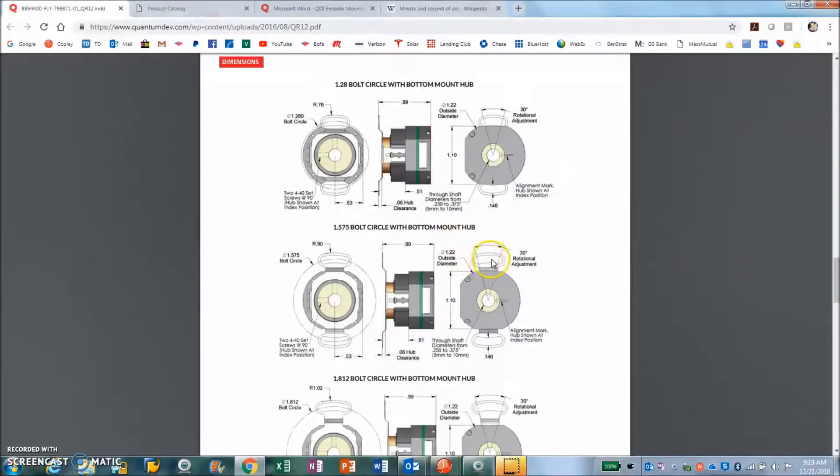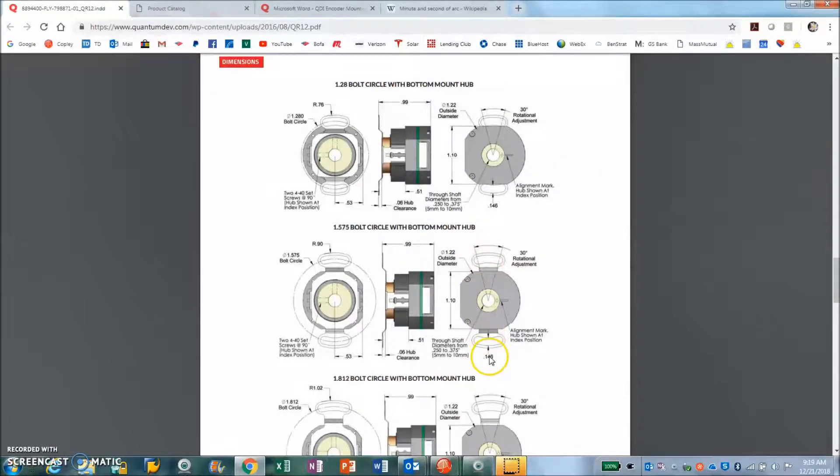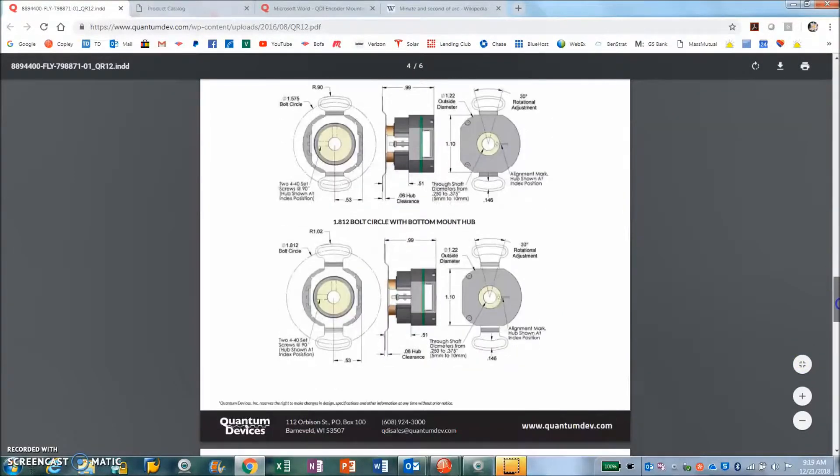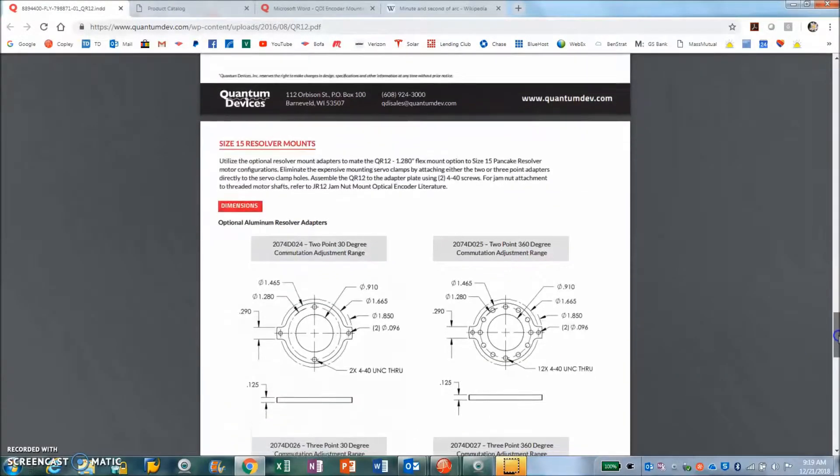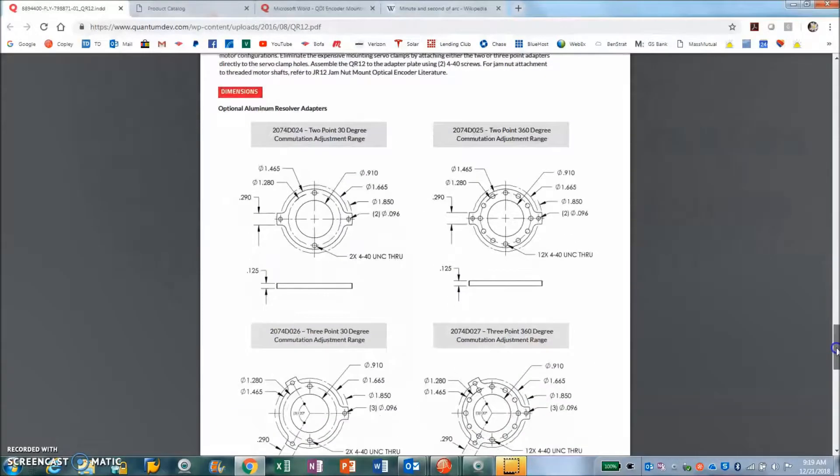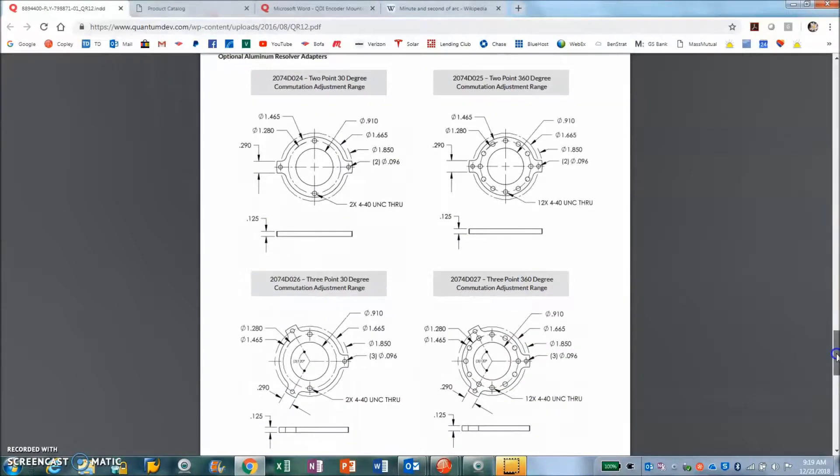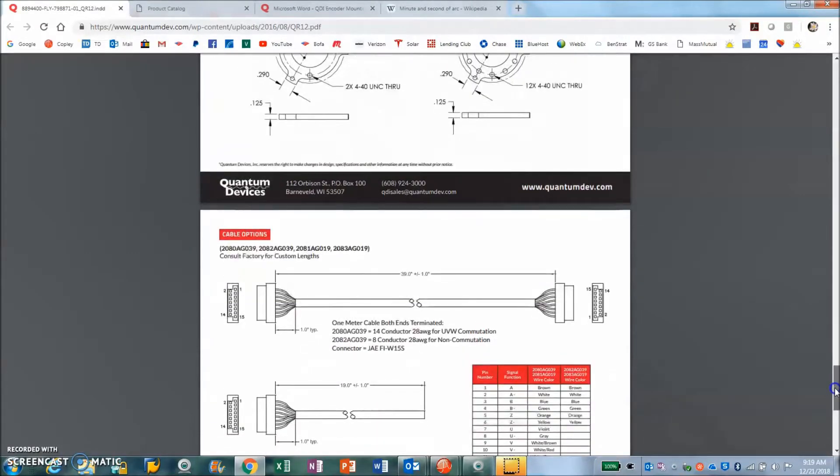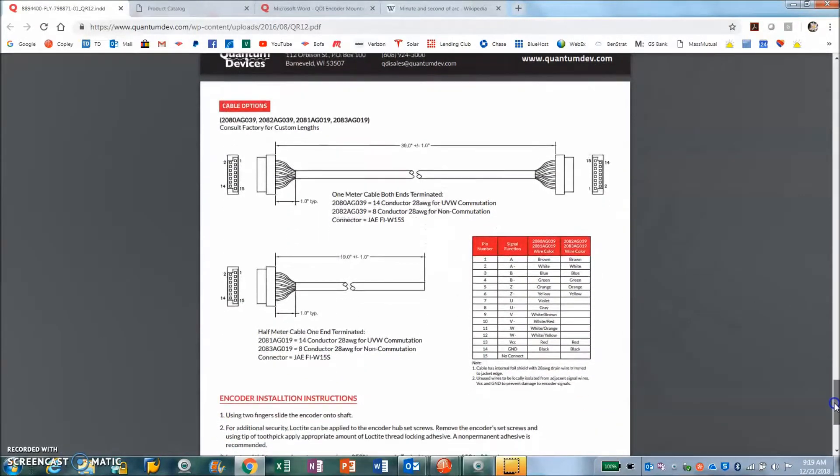I was looking for a motor that had the tapped holes in the back of it to install a standard encoder style. You can see the mechanical patterns here.